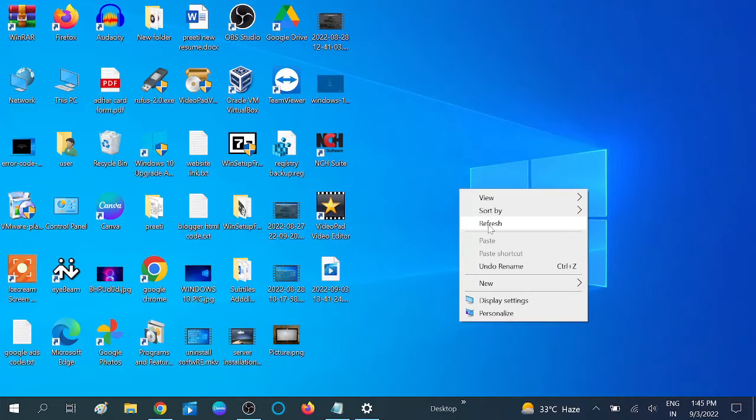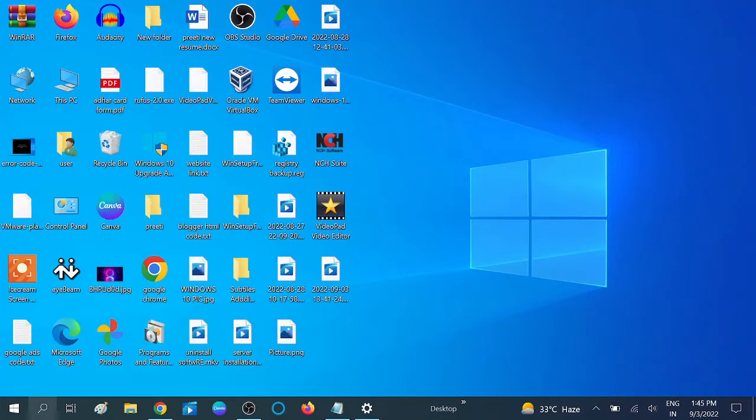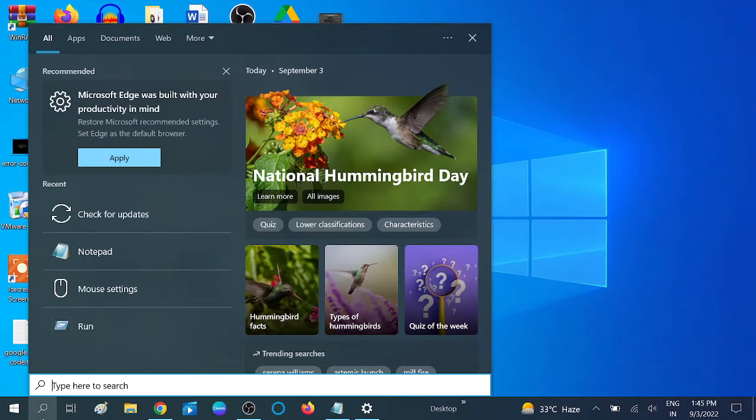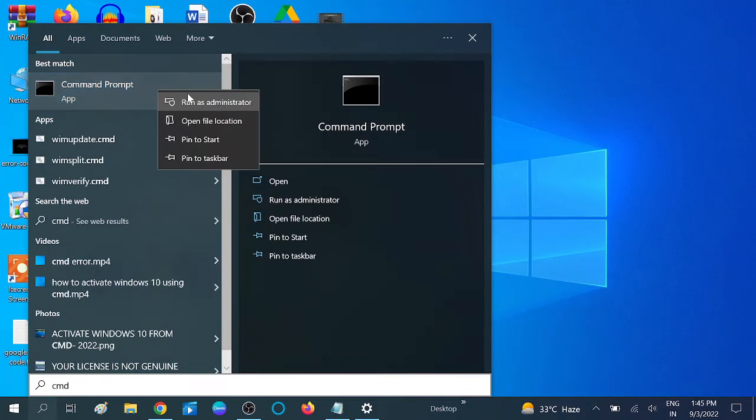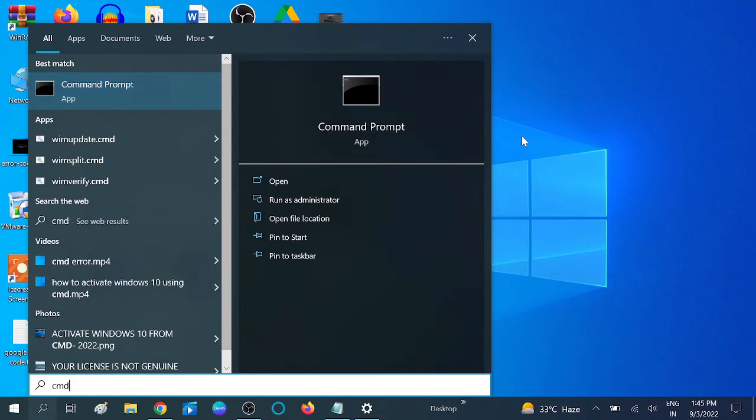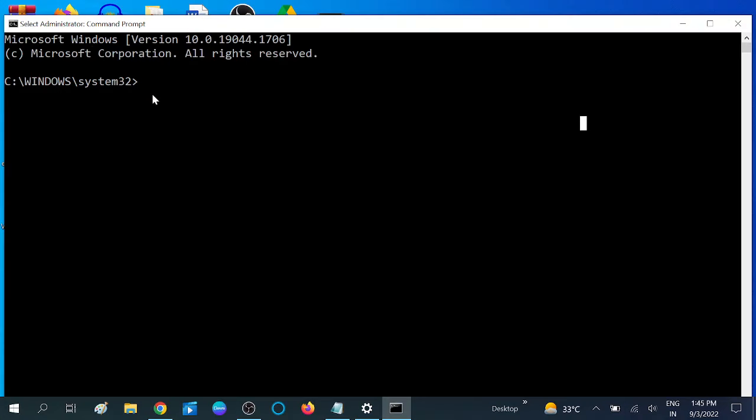If you're still facing the same issue after updating Windows, you can fix Windows corruption files. Go to CMD, right-click on it and run as administrator. Click Yes when prompted, then type sfc space slash scannow.